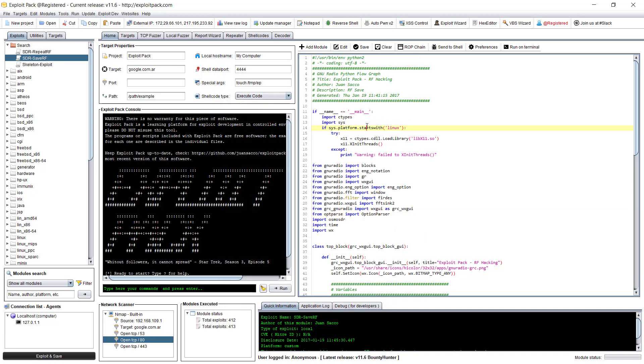And then in your exploit code, you can choose the one you would like to use. As a default, in my case I'm using Python, but you could choose Perl or Ruby or anything else.